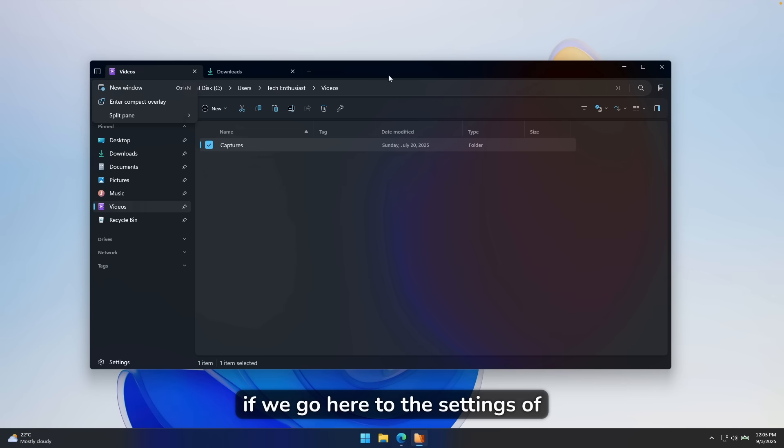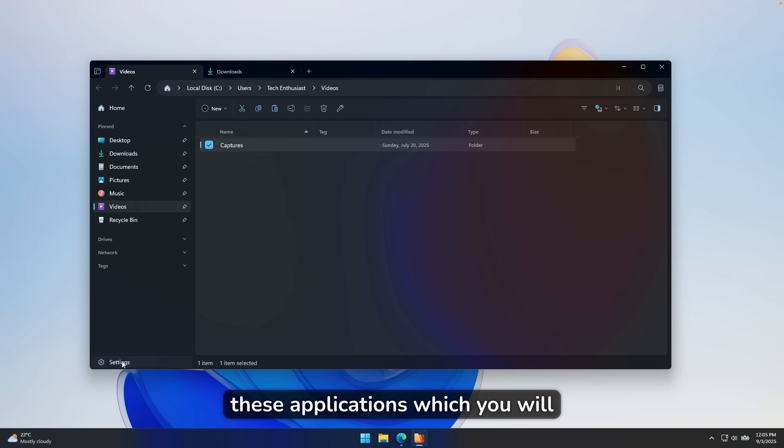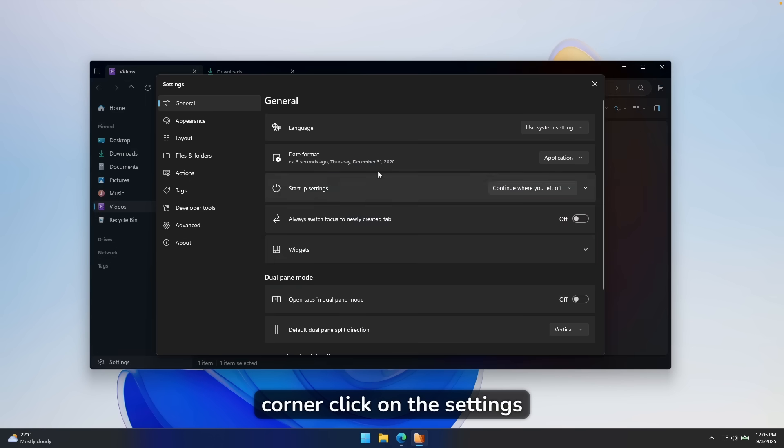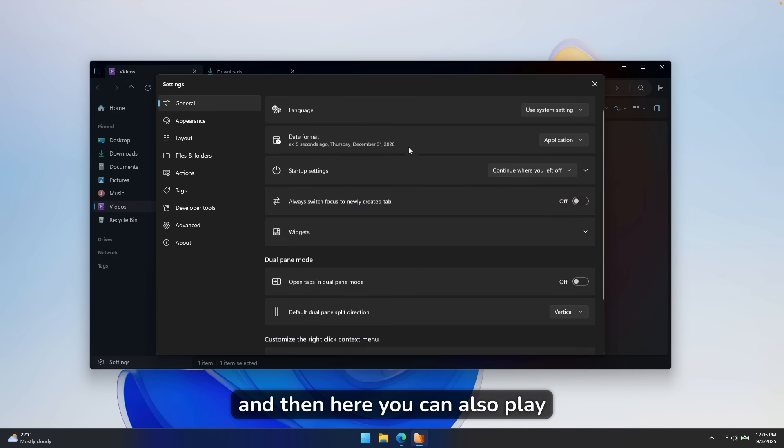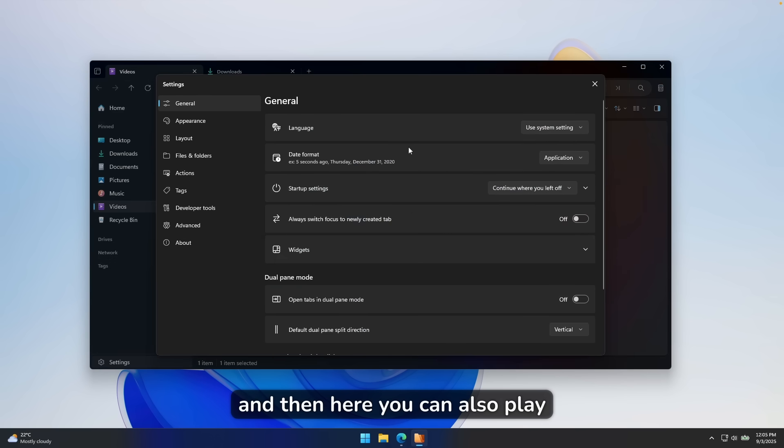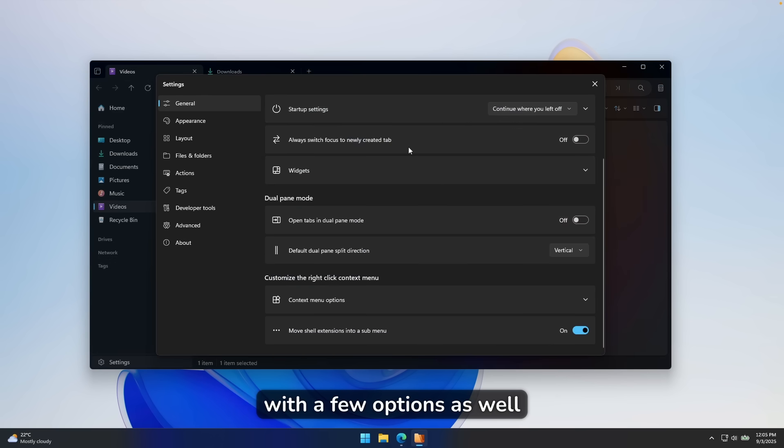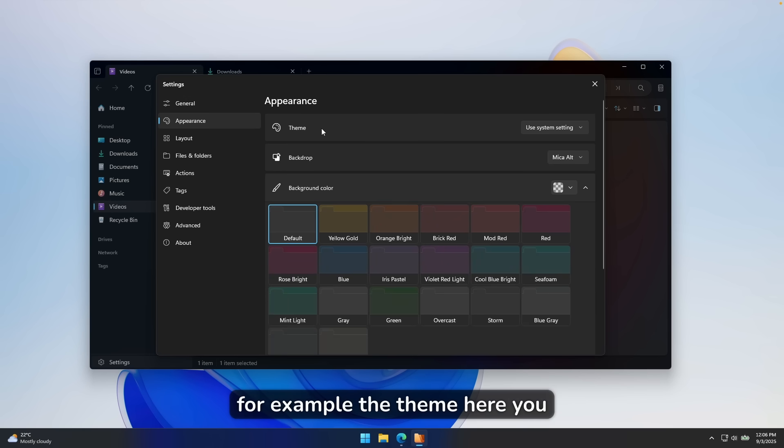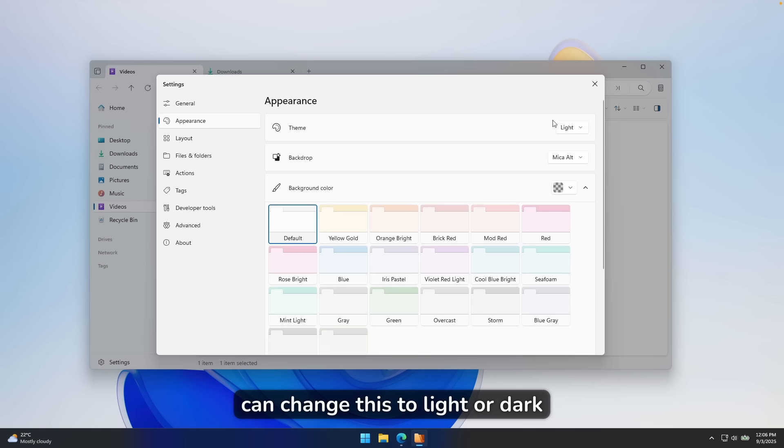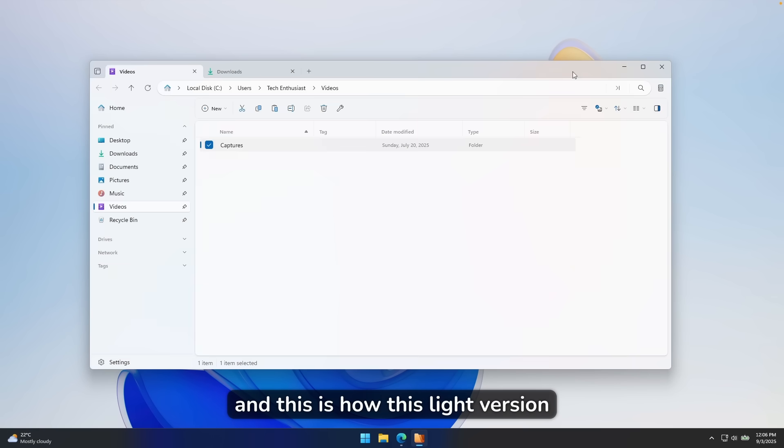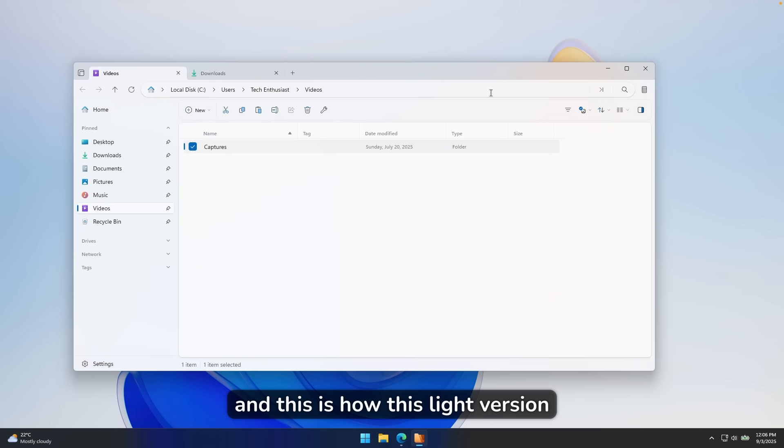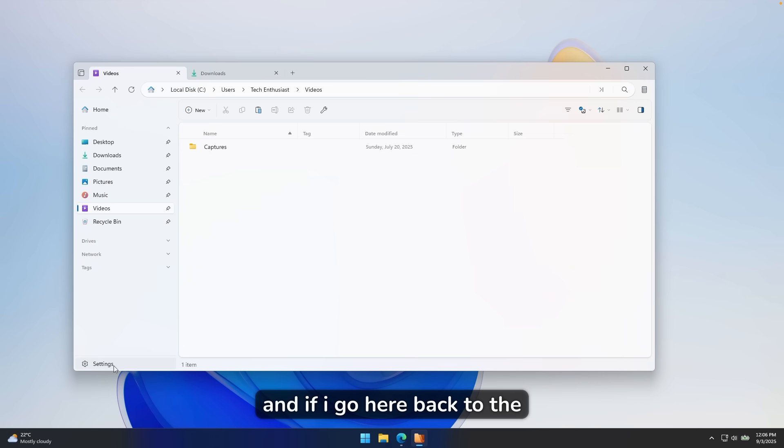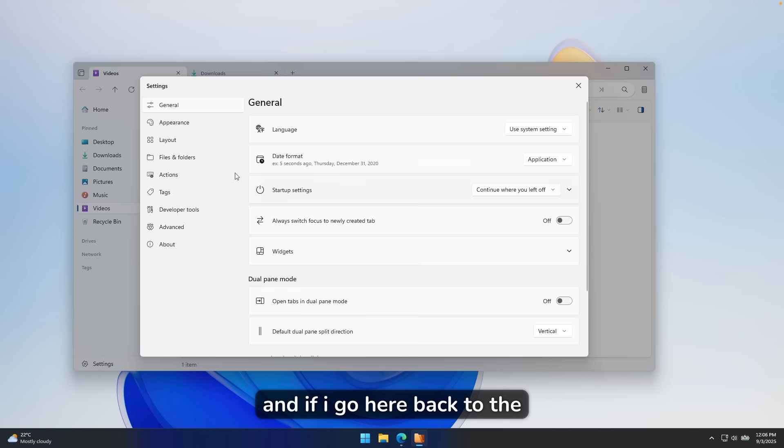If we go here to the settings of this application, which you will find here at the bottom left corner, click on the settings. And then here, you can also play with a few options as well. Then if you want, you can also customize its look, for example, the theme here, you can change this to light or dark. And this is how this light version looks like here. And if I go here back to the settings, we can also go here to backdrop changes. For example, you can change this to acrylic, and this will make this top bar here even more transparent.